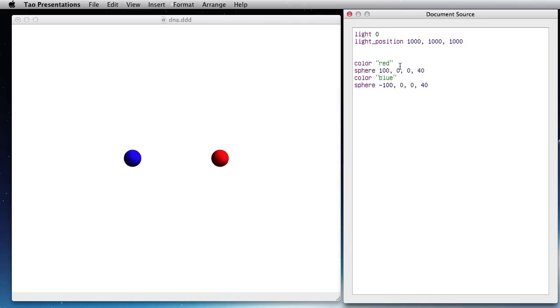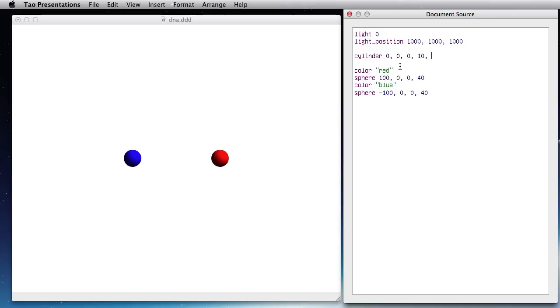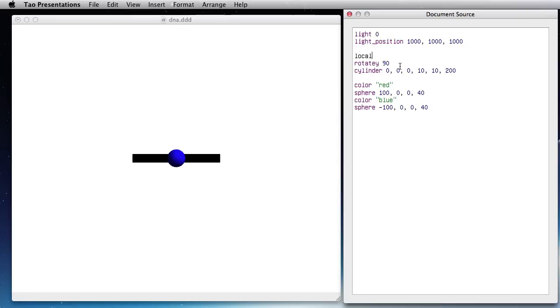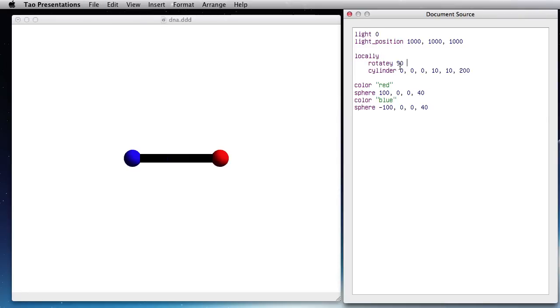Now I need to join them with a cylinder at X, Y, Z, center of the screen, 10 pixels wide, 10 pixels high and 200 pixels deep. Now you see that it crosses the screen so I need to rotate that by 90 degrees. But if I do that I'm also rotating the sphere so in order to avoid that I put this locally statement. That means the rotation only applies to a cylinder or to what's inside locally.